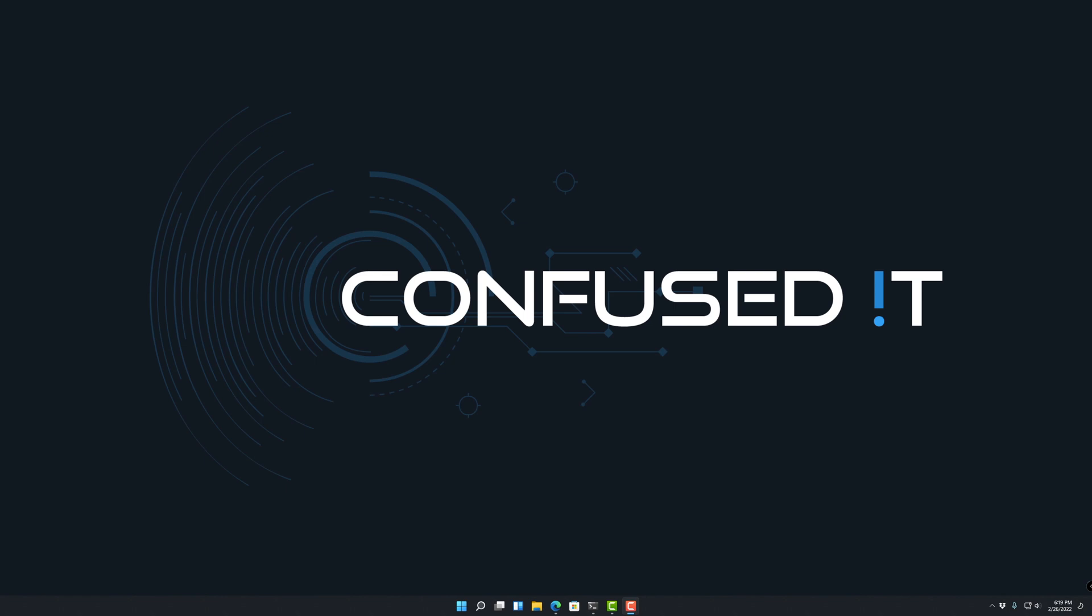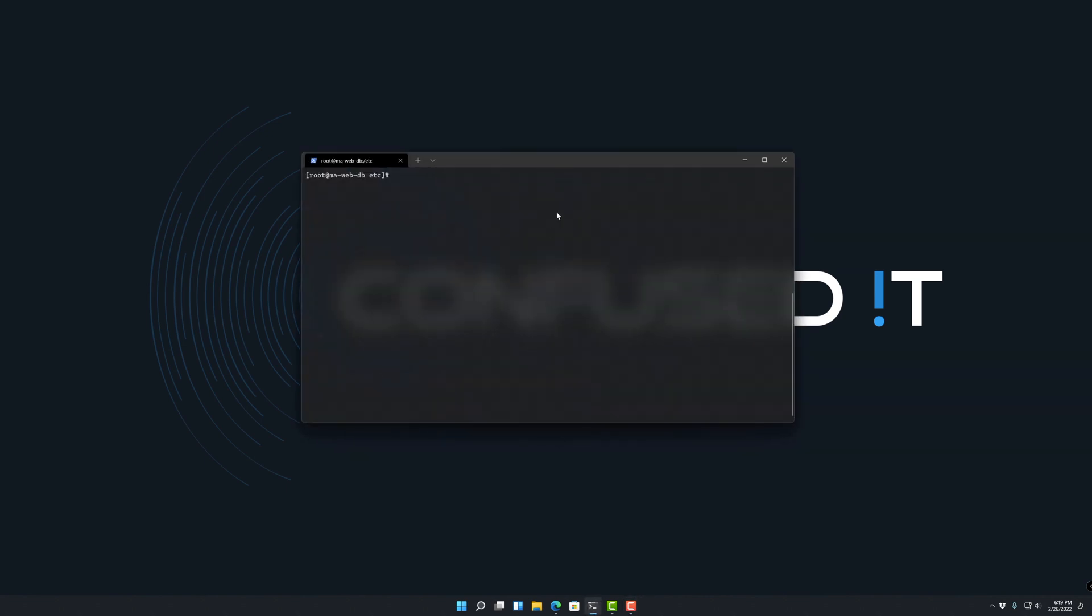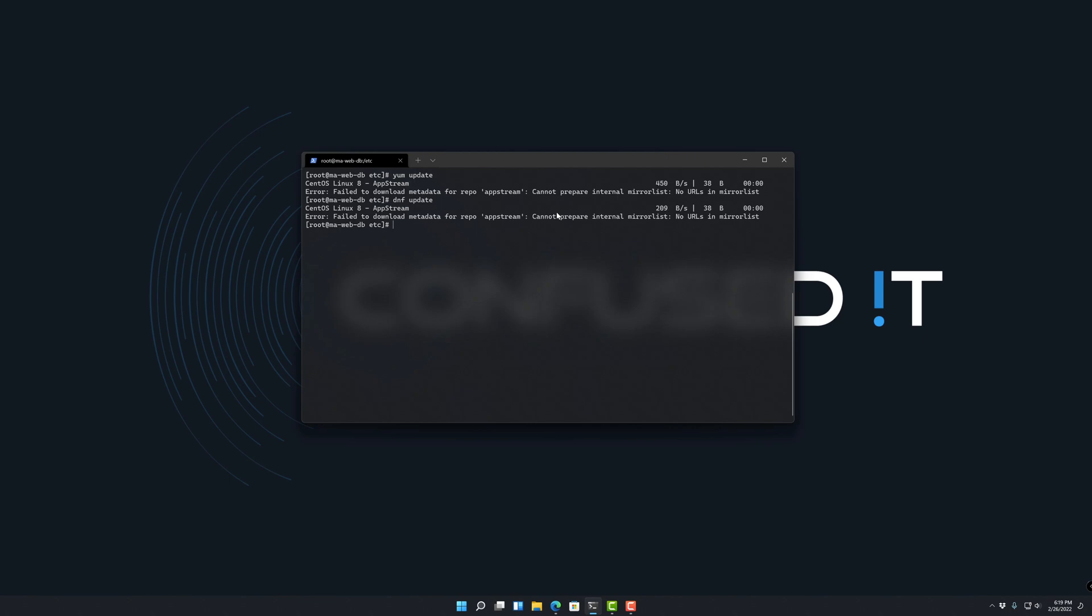So basically if you have a CentOS 8 server in your environment and you try and do an update, whether you use yum or you use dnf, you'll get this sort of update. Failed to download metadata for repo.